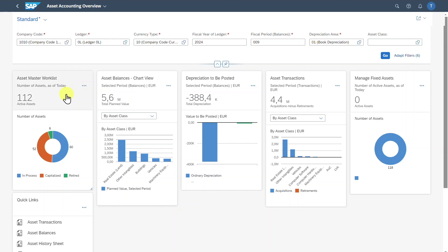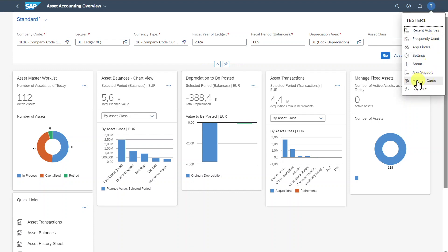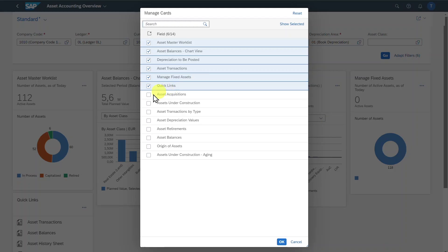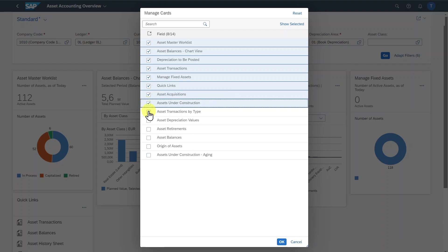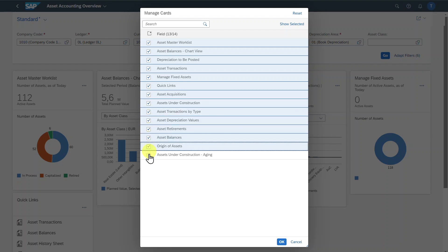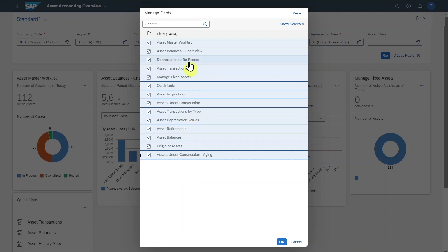Before we start talking about the individual cards, I want to show you something. In the upper part of your screen, you can click on the user profile and then select Manage Cards. With this option, you can choose which cards should be visible. I will select those ones as well. However, please be aware that if you activate more cards, the performance of this application will suffer. So you should choose wisely what you want to see. Let's click on OK.